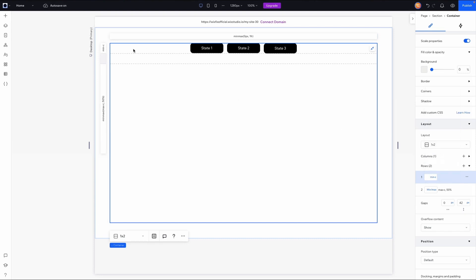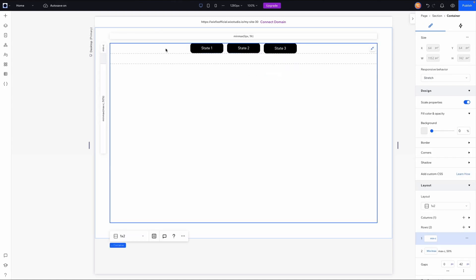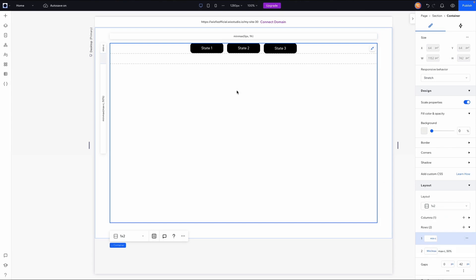We'll set this to 'minimum content', which will shrink the height of the row to match the height of the content inside it. So since all three buttons are 42 pixels in height, the row becomes 42 pixels tall. For the second row, instead of 'min and max' I'm going to set this to 'auto' and it will take up the remainder of the space.